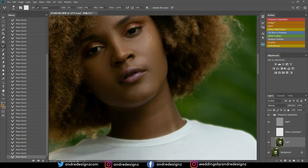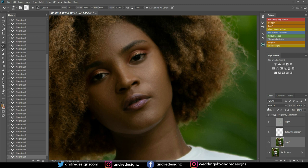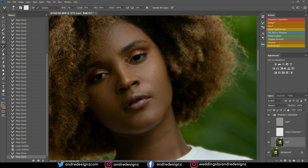Let's look at a before and after for what I've done so far. That's the before, that's the after. This basically flattens the image and it retains the texture in the model's skin, so it does not look blurred out or anything like that.